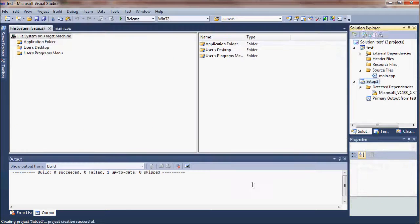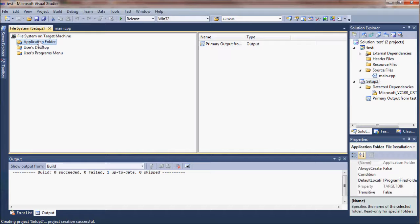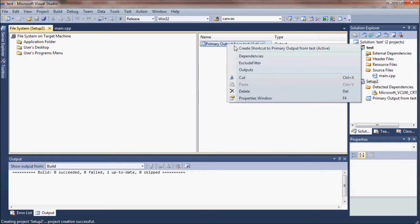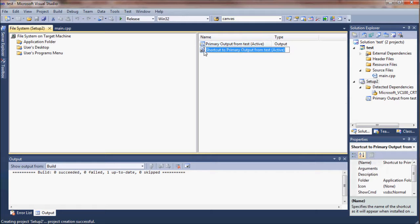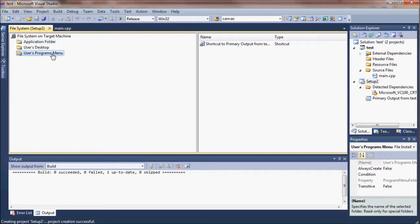You can choose to add other files if you wanted to, but you don't need to. You'll see that now in the application folder, and that's the target machine where you install this. We're going to have, like in the program files, there's going to be an entry for this program.